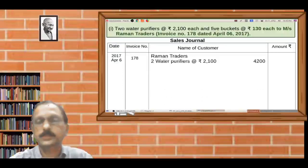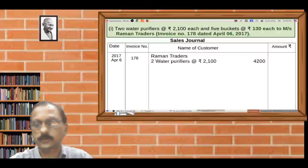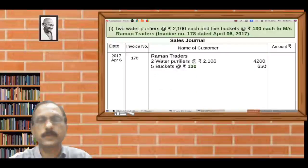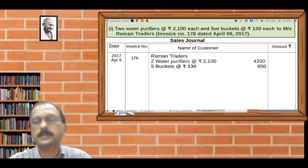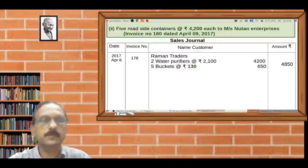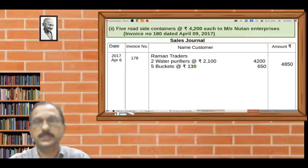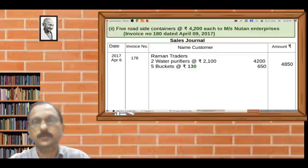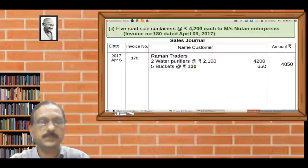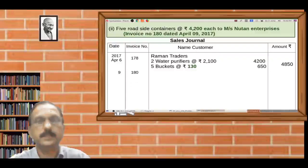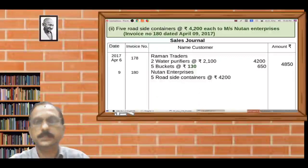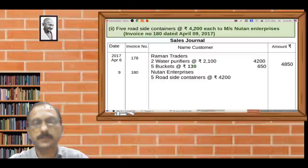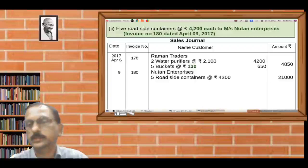The second transaction: 5 roadside containers at the piece price Rs. 4,212 to Messers Newton Enterprises. Invoice number 180, dated April 9, 2017. The date is April 9, invoice number 180, name of customer: Newton Enterprises. Details: 5 roadside containers at price Rs. 4,200. The total will be Rs. 21,000.